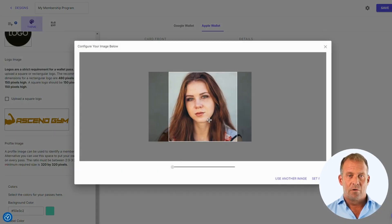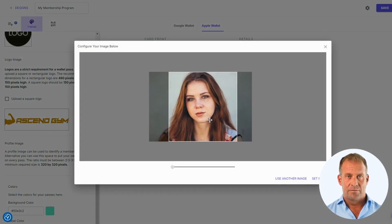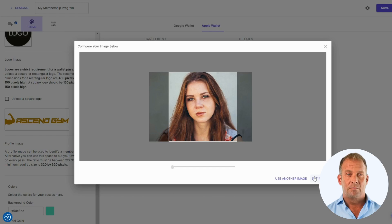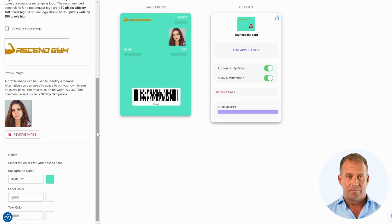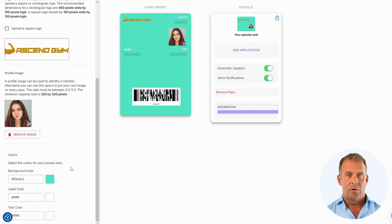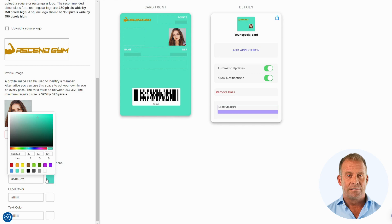Next, we will add the profile image. This will be updated with the user's image when you distribute the pass to them. Finally, we will change the colors of the background, title, and text.